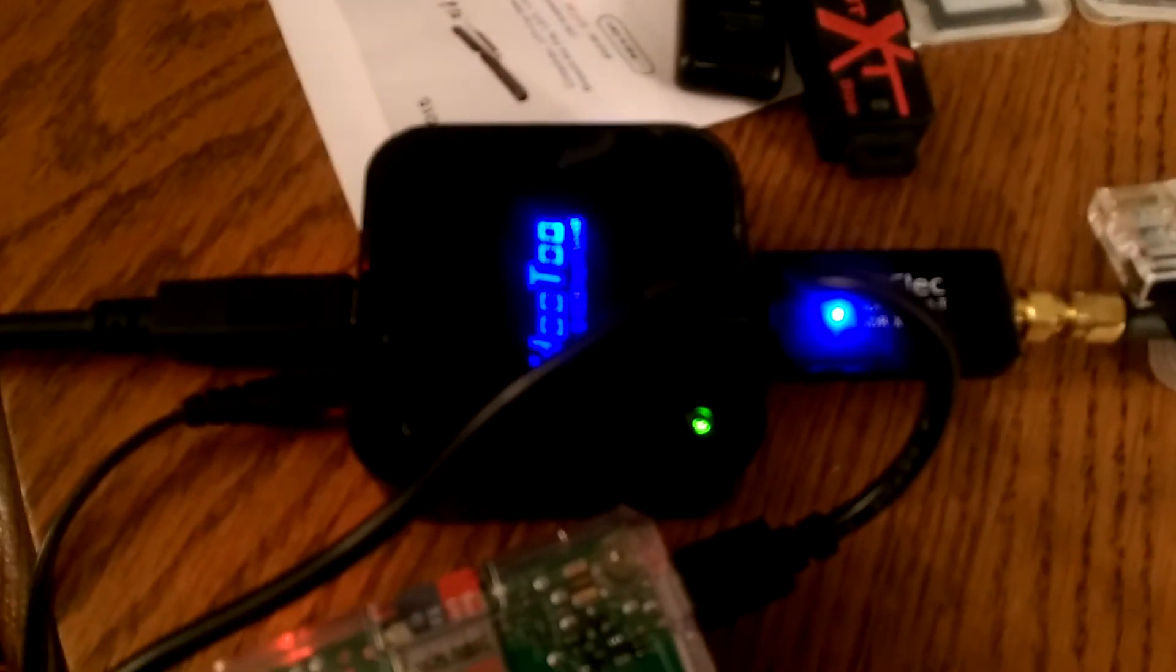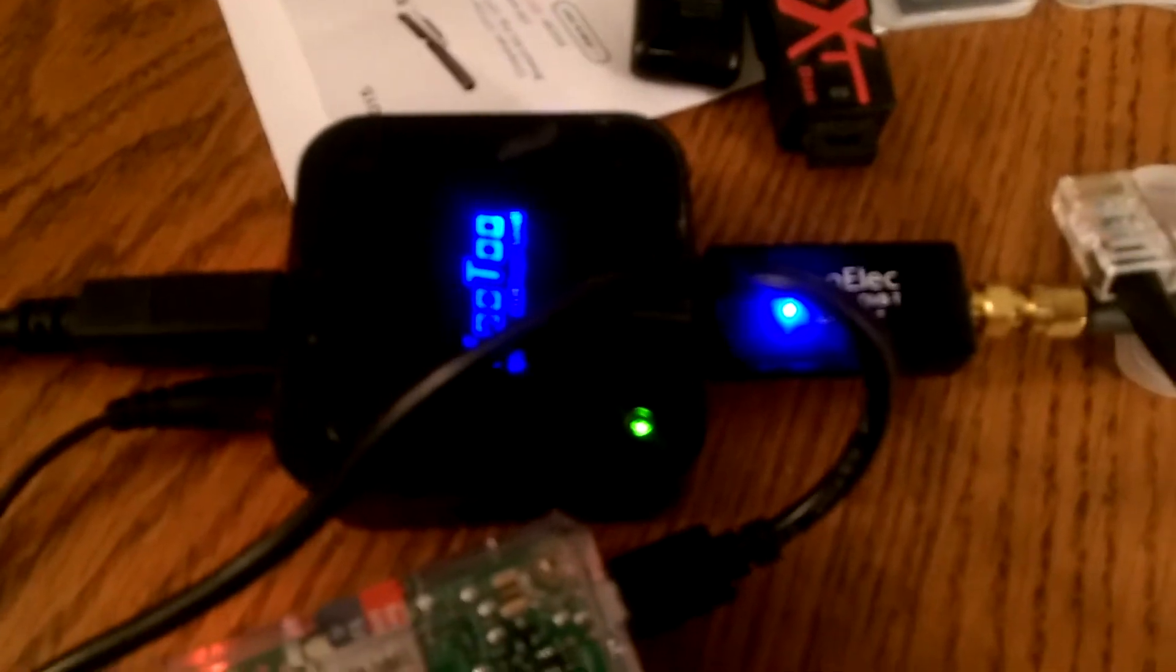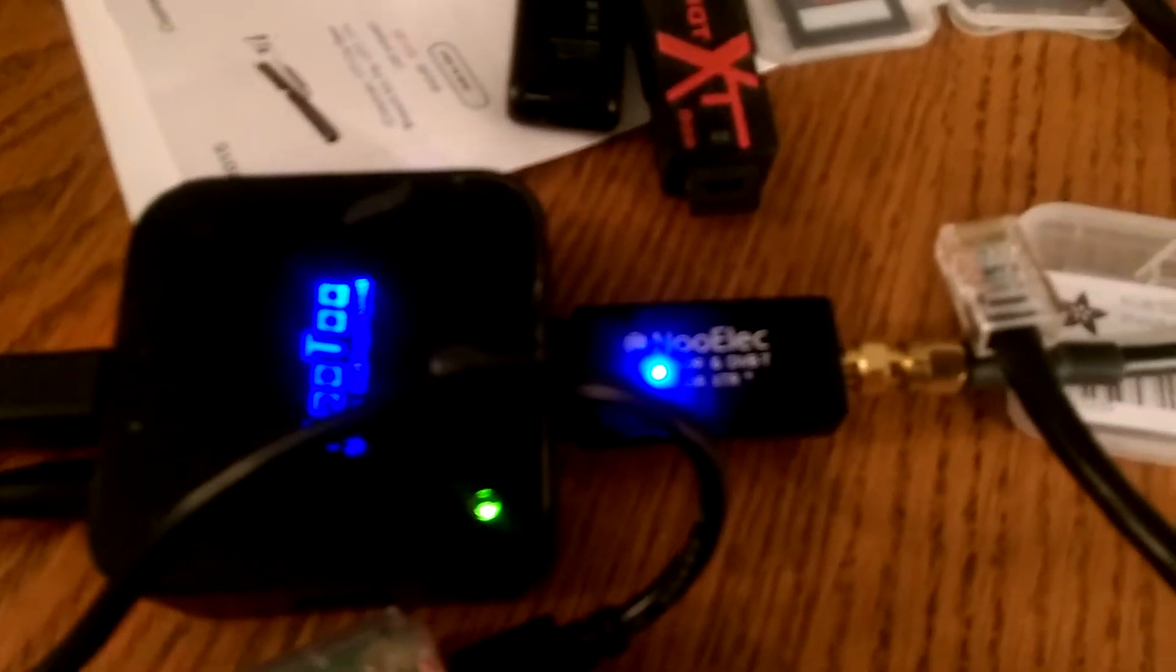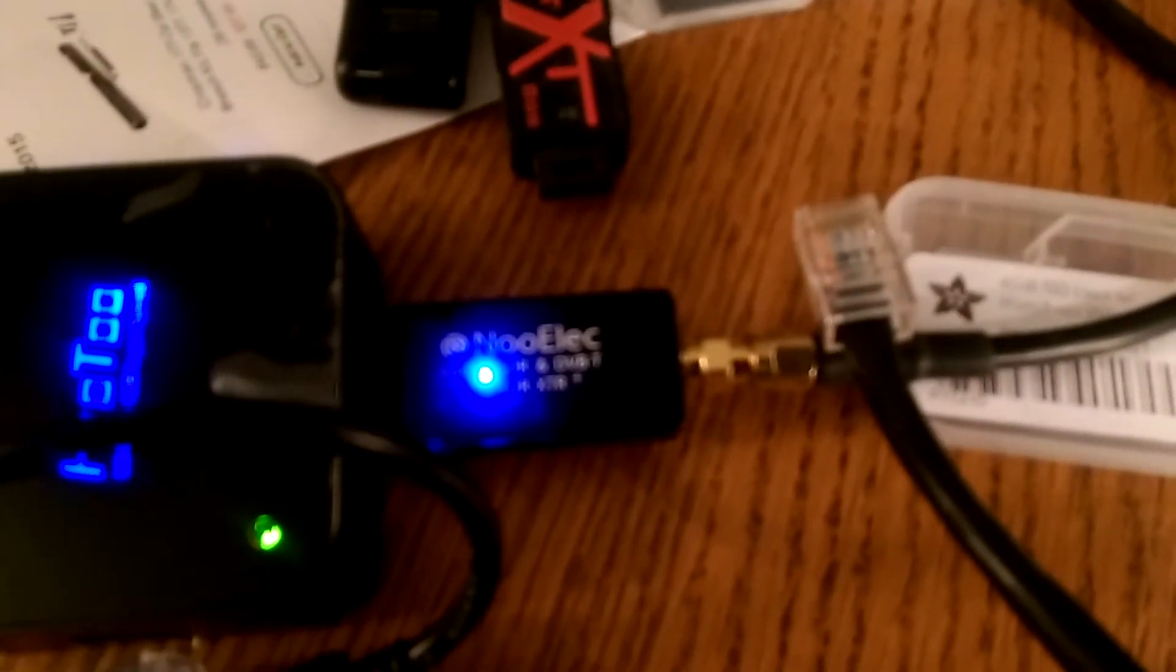And over here we have a USB hub, which is also self-powered. And I need that to power this new RTL DVB USB dongle, because it actually takes quite a little bit of power to run it. And then, of course, it goes on out of here to the antenna.